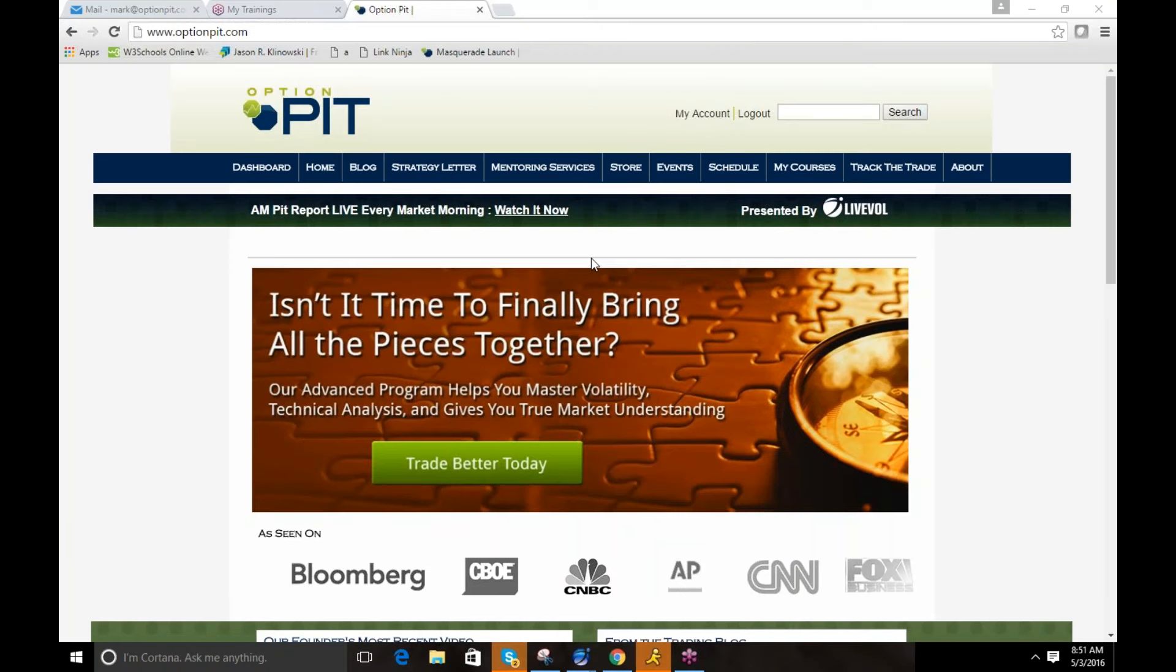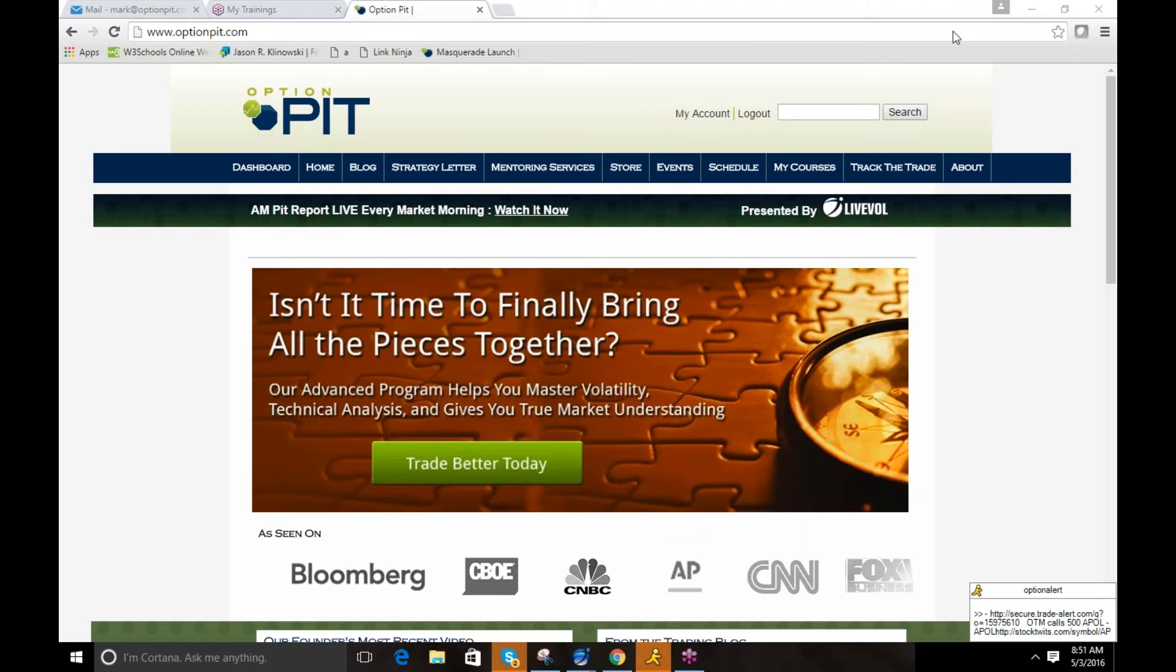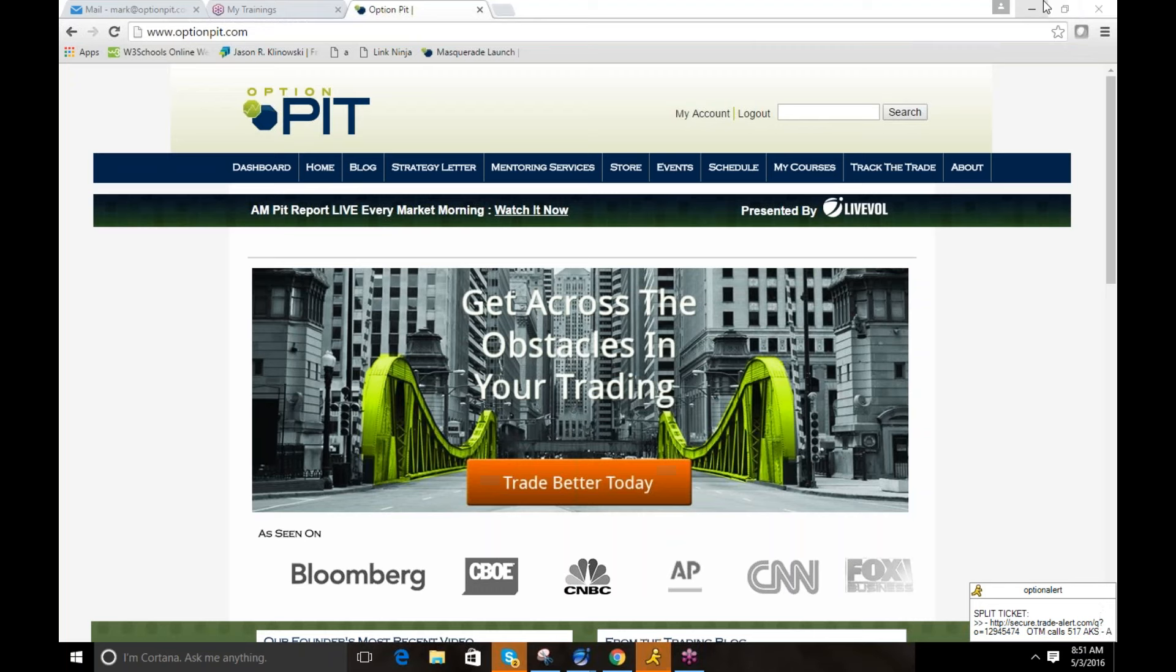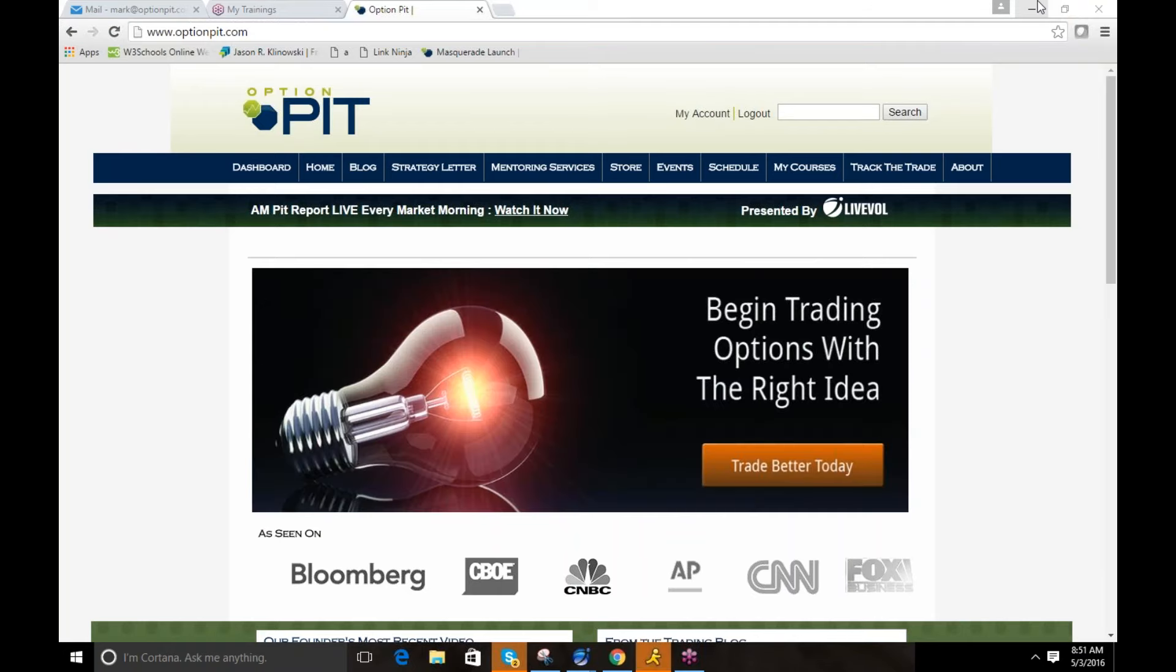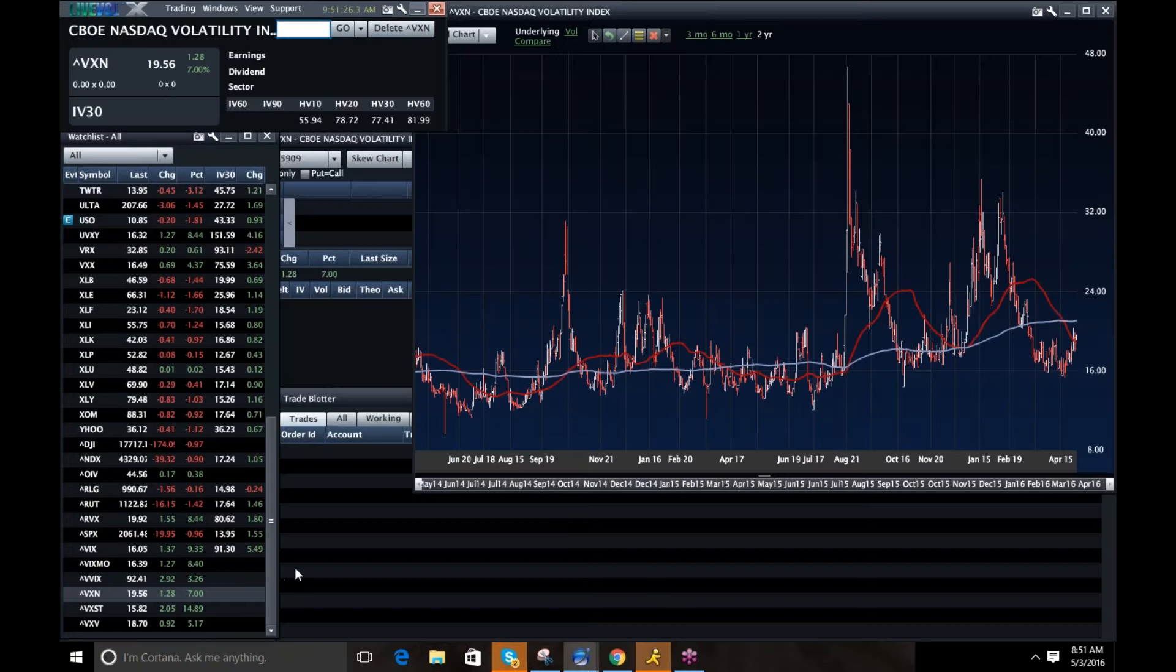Good morning and welcome to the Option Pit AM Volatility Report. I'm Mark Sebastian, coming to you live from Chicago, Illinois. Reminder, none of this should be considered as investment advice. Consult your financial professional. Options have risk. Just be aware.